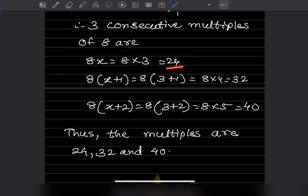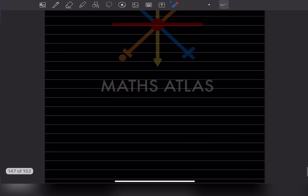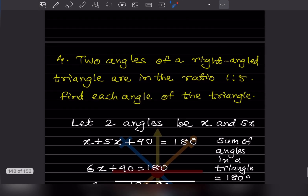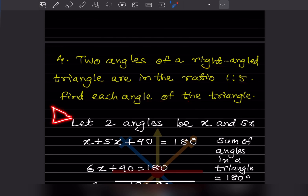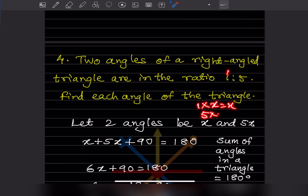The next problem: two angles of a right-angle triangle are in the ratio 1:5 — find each angle of the triangle. In a right-angle triangle, one angle is 90 degrees. We need to find the other two. Since the ratio is 1:5, let the two angles be 1×x = x and 5×x = 5x.